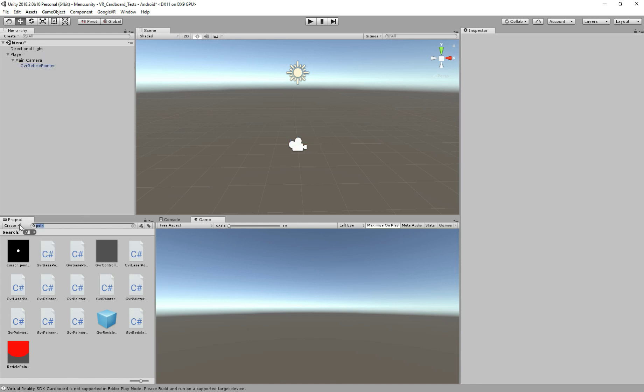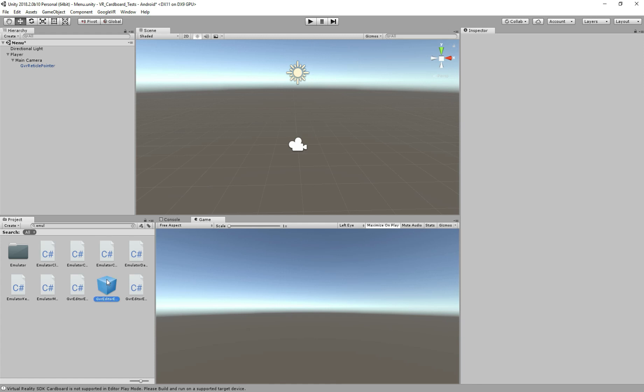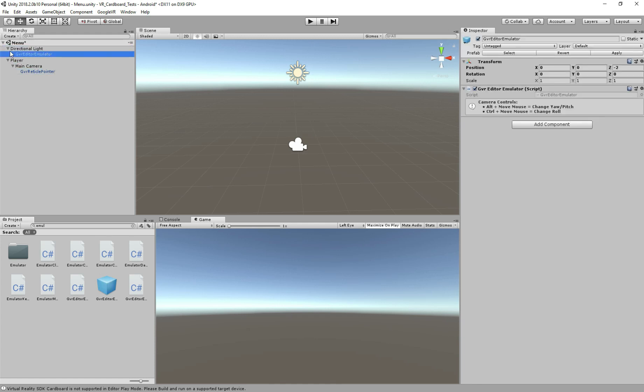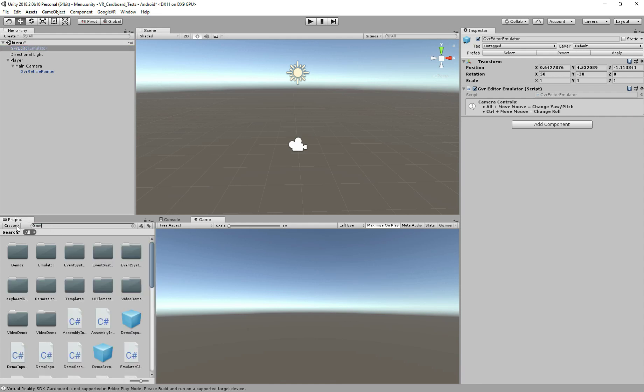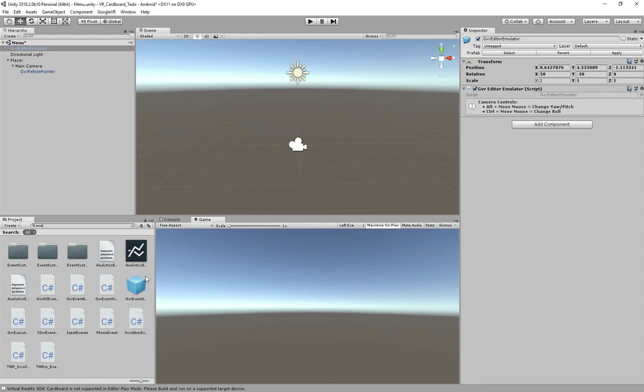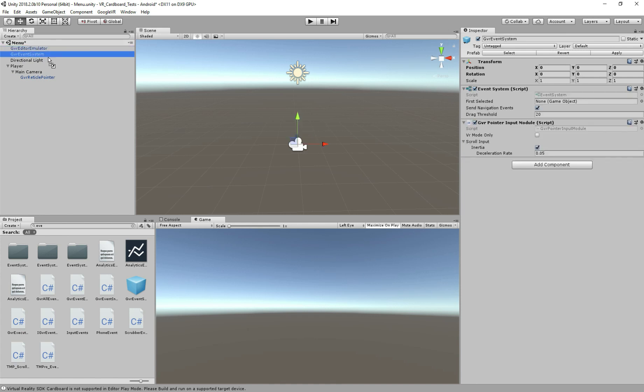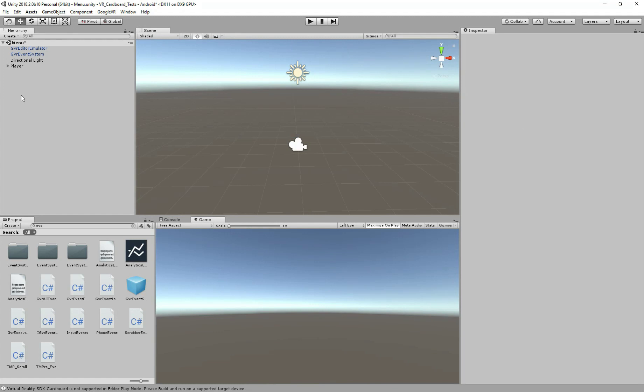And also we need a reticle pointer inside the main camera. So after we add this, this is going to allow us to interact with objects, with the buttons and everything. After creating our player, we're going to have to add the components to work with VR, so we need the emulator, the controls for the VR, VR controls, and we also need a GVR event system to allow us to interact with the objects, to click the buttons and everything.